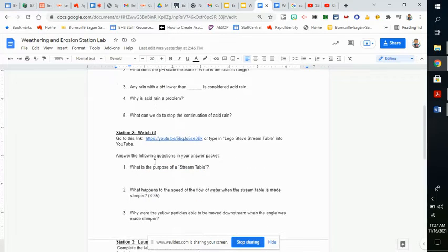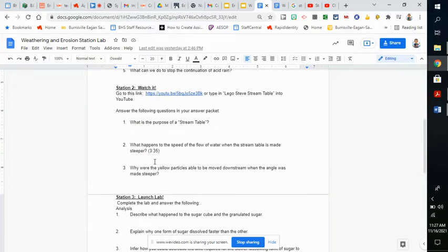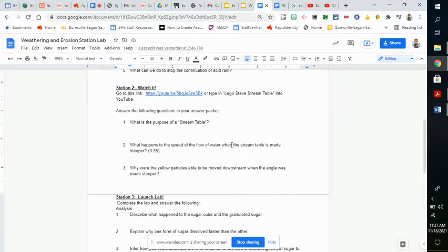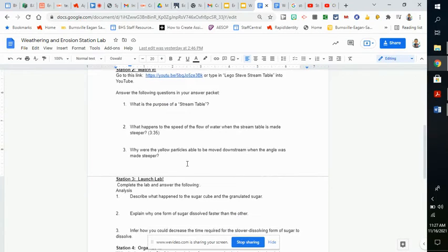Station 2 is a watchit video. The watchit video you can link right here, or you can type in Lego Steve's Dream Table and answer the three questions about the video.